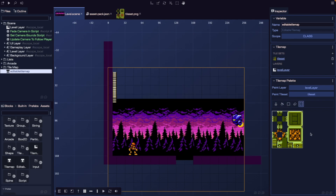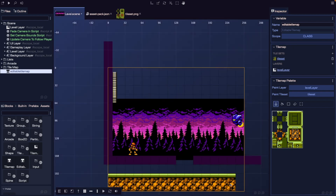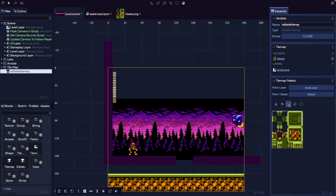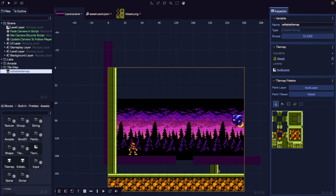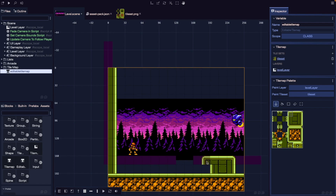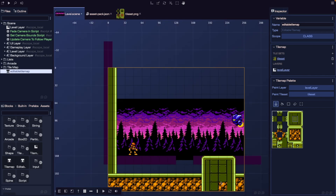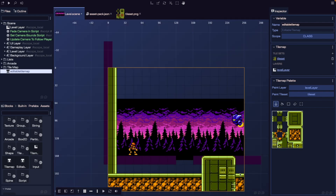Now that we've looked at some of the basic tools, let's build out our platformer level. I'll choose my stamp brush tool, select these two tiles, and apply them as my ground layer all the way across the bottom. Next, I'll create a wall so our player can't leave our scene using the rectangle fill tool. Finally, for my ground, I'll add one additional platform object so our player has to jump on it to move across the level, along with a few decorations to make it stand out.